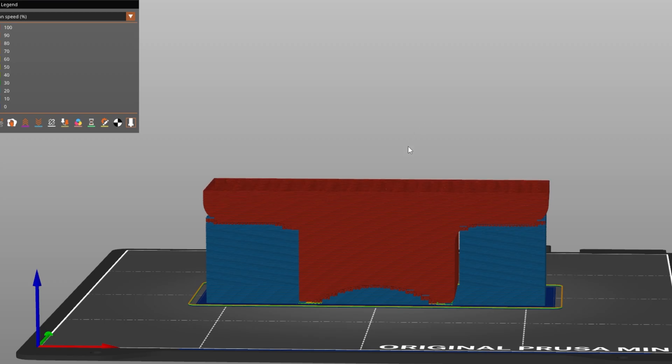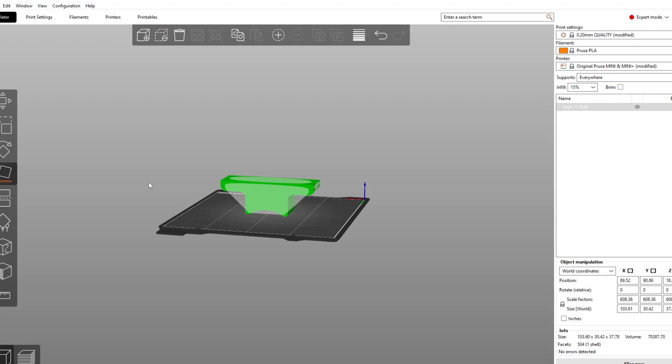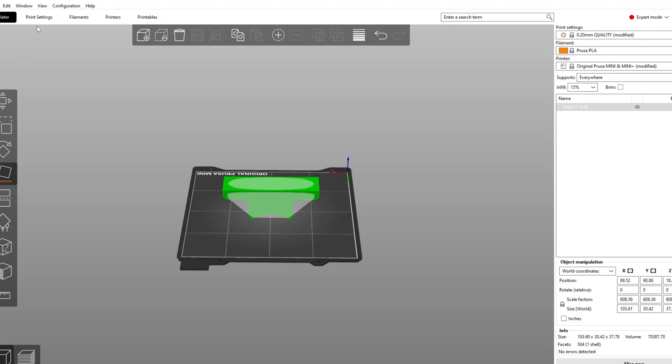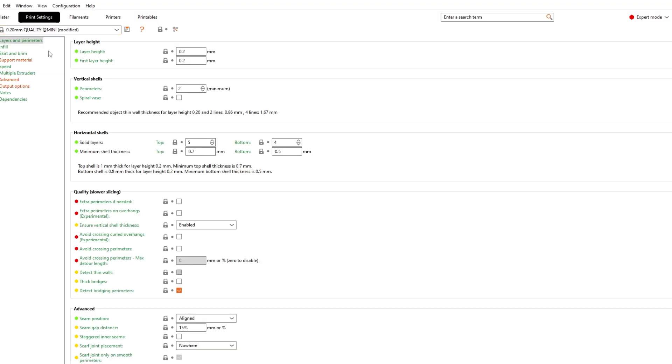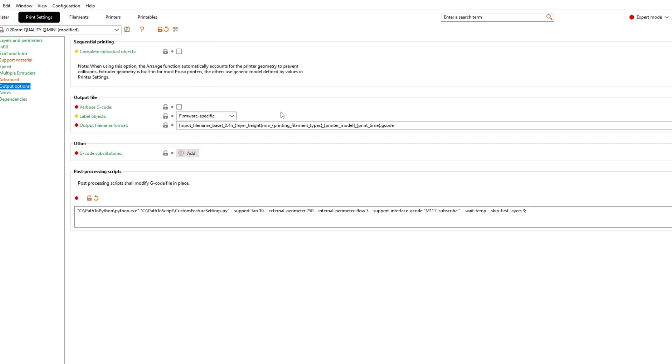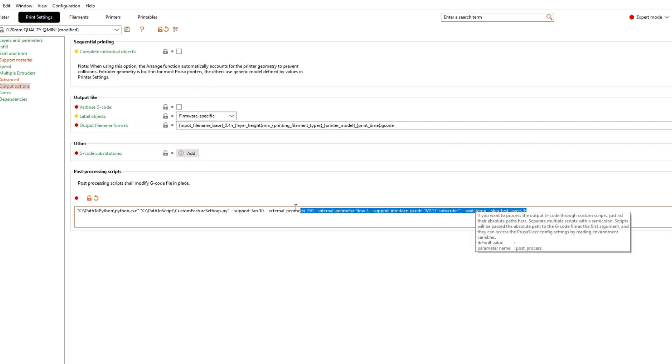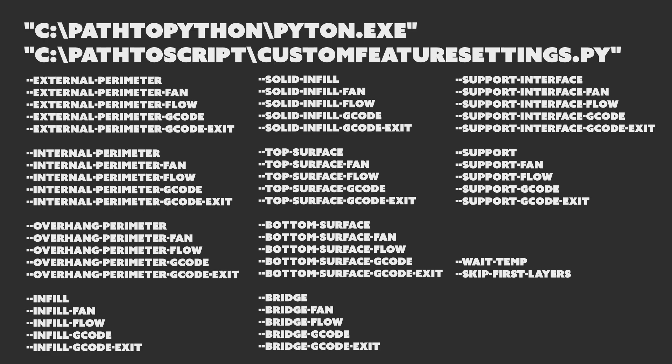So let's quickly cover the usage — it's pretty easy. You can just add it as a post-processing script in your favorite slicer and then use one or all of these parameters to define custom settings.